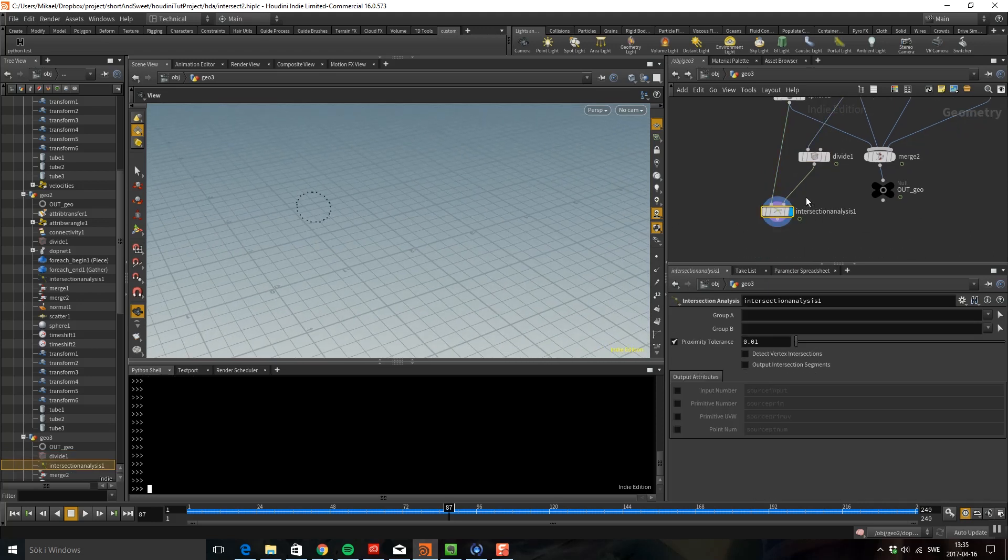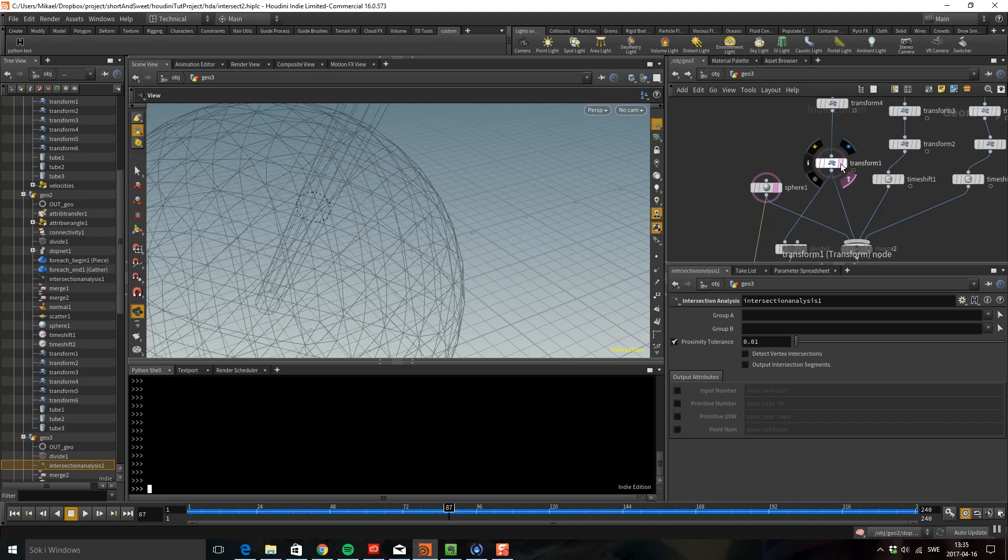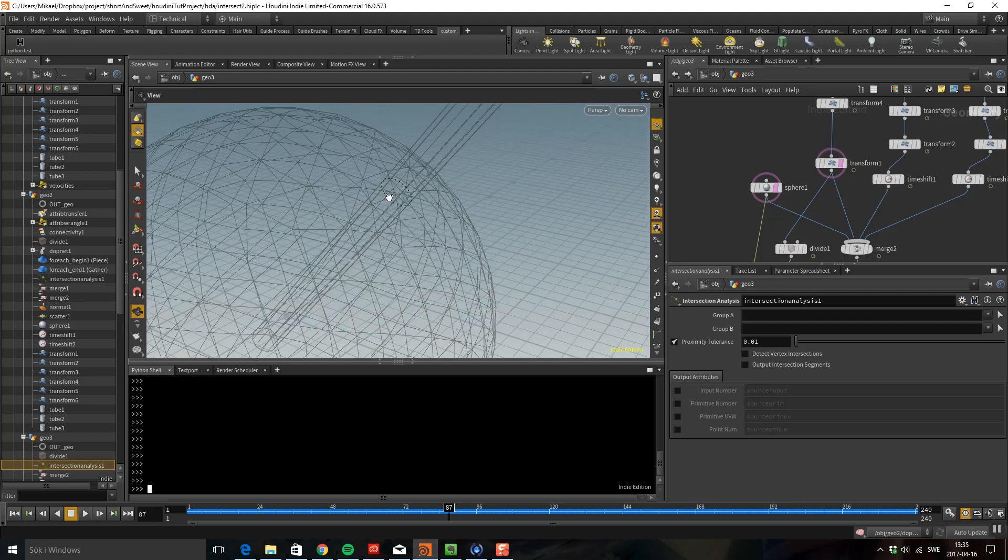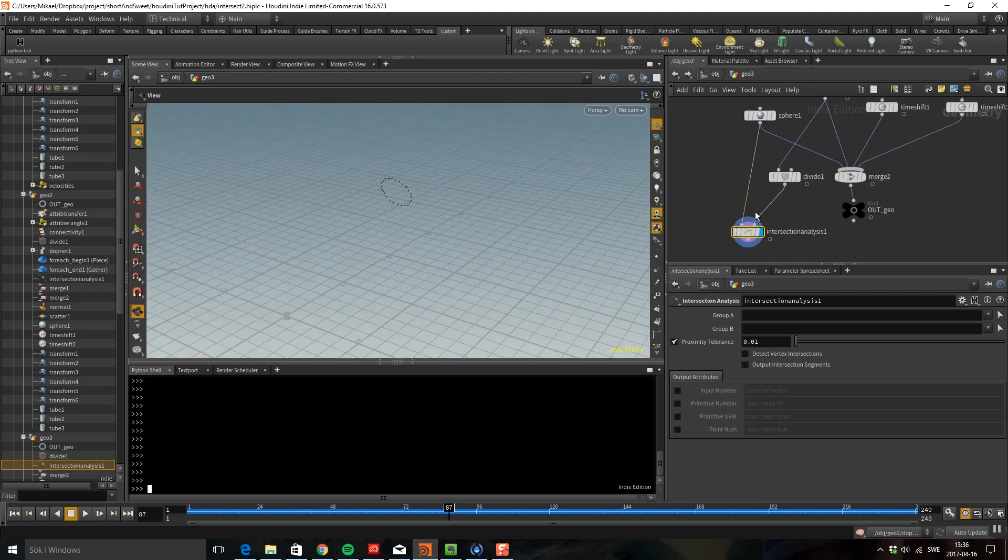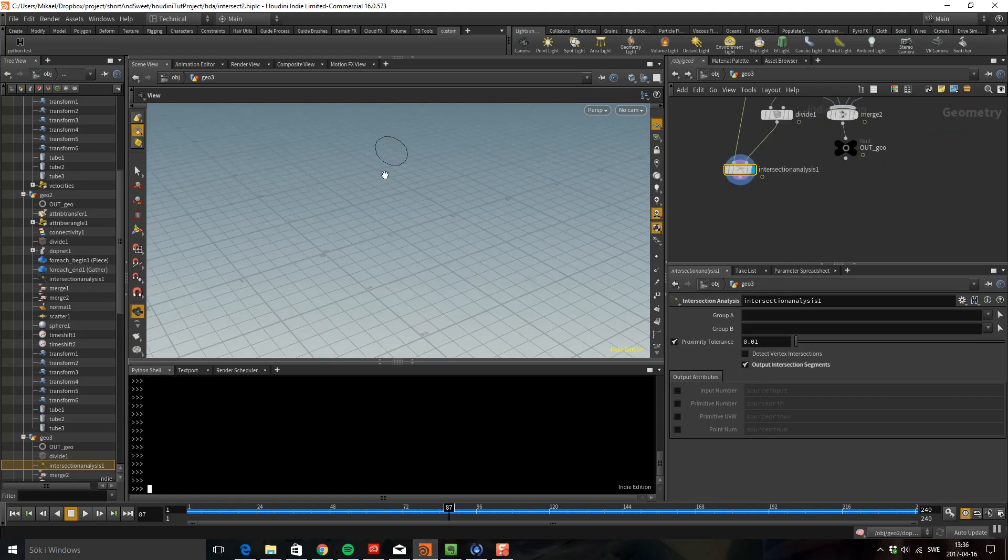As we can see we get some points. If we template this you can see we get points wherever the sphere gets intersected. So I'm going to put this to segment instead so now we have segment and we use this segment to scatter some points.